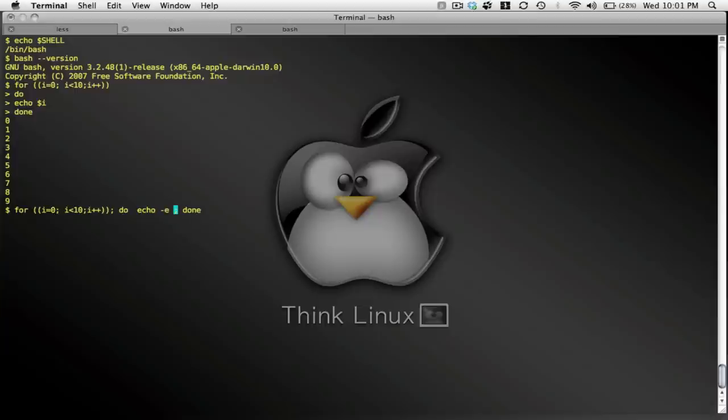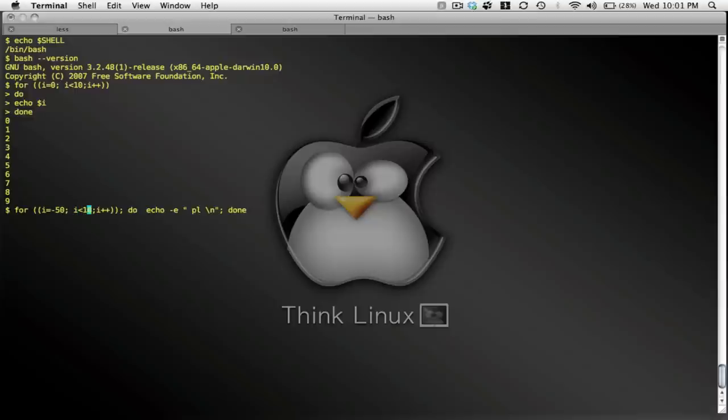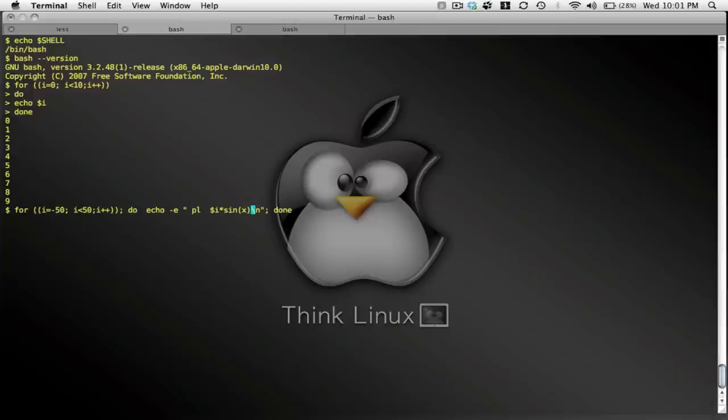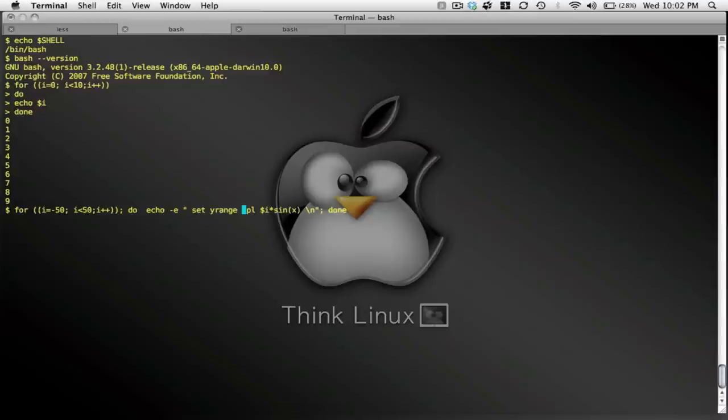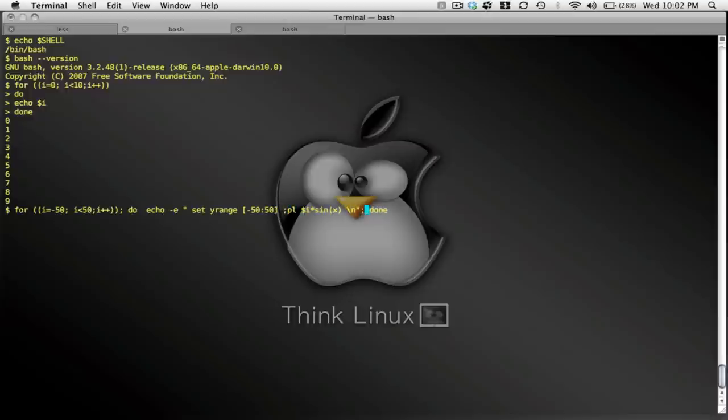So I'm going to use echo dash E so I can use new line characters. And I am going to plot. Oh, first things first. I'm going to plot from negative 50 to 50. I is going to be my amplitude and I'm going to plot a sine function. So I'm going to modulate the amplitude by the index I. And so let me specify my y range from negative 50 to 50. And I'm going to pipe this into GnuPlot.